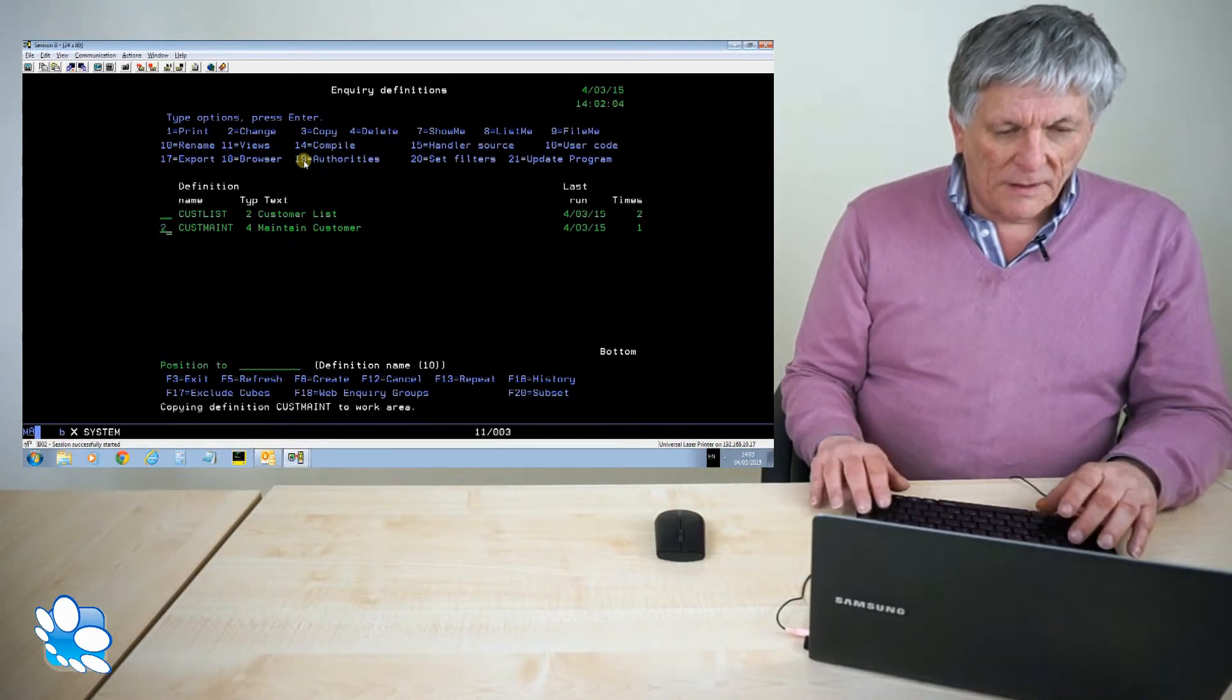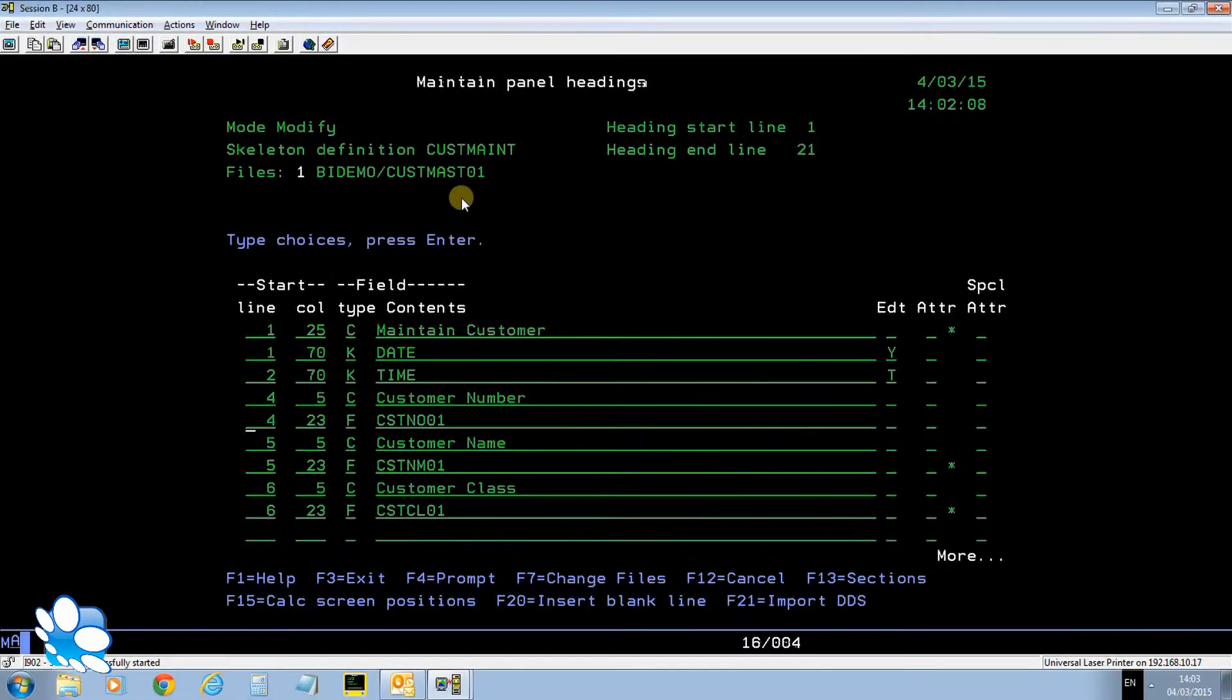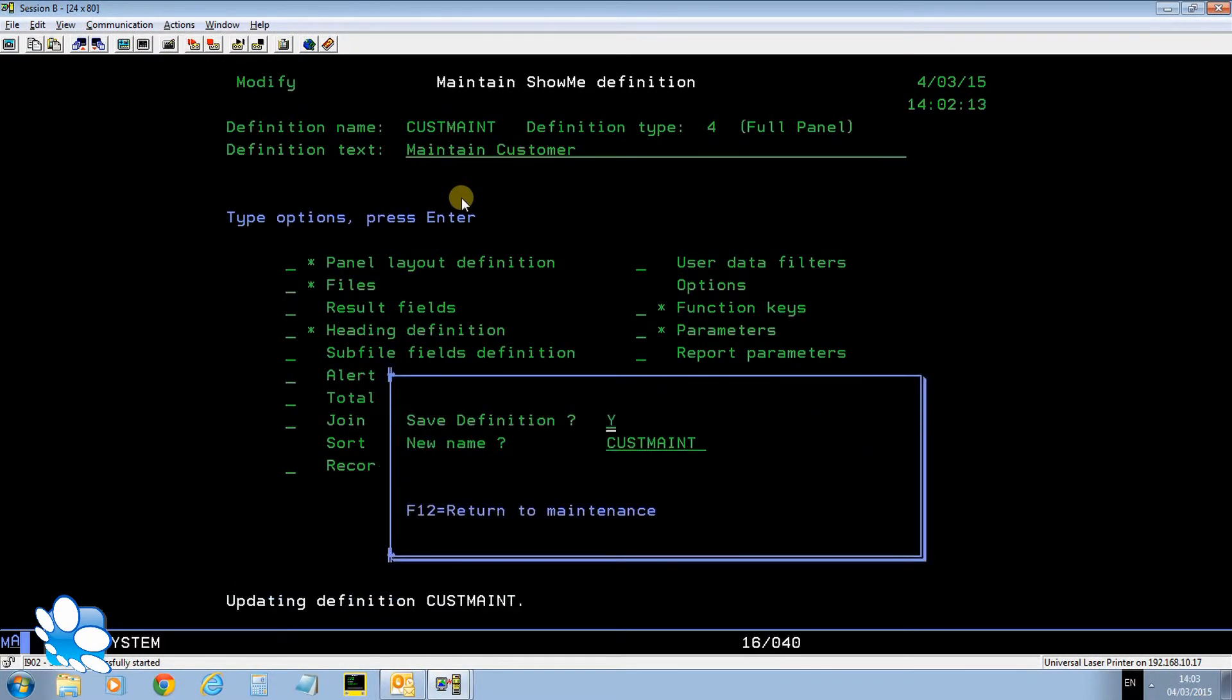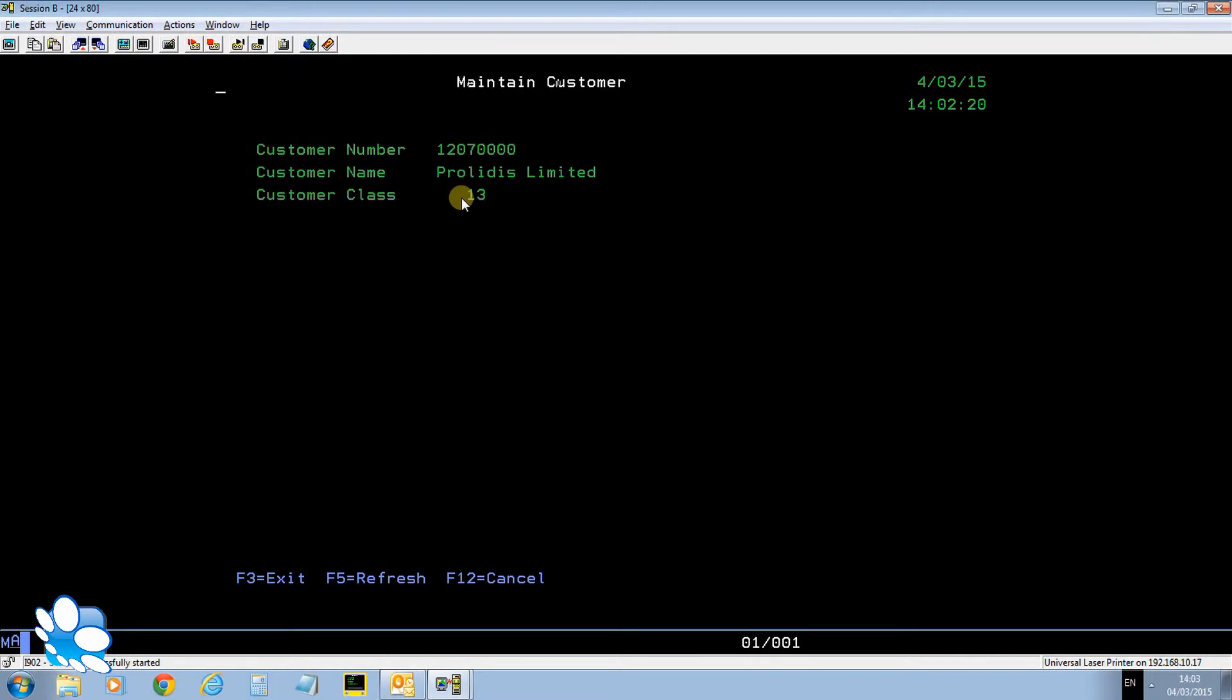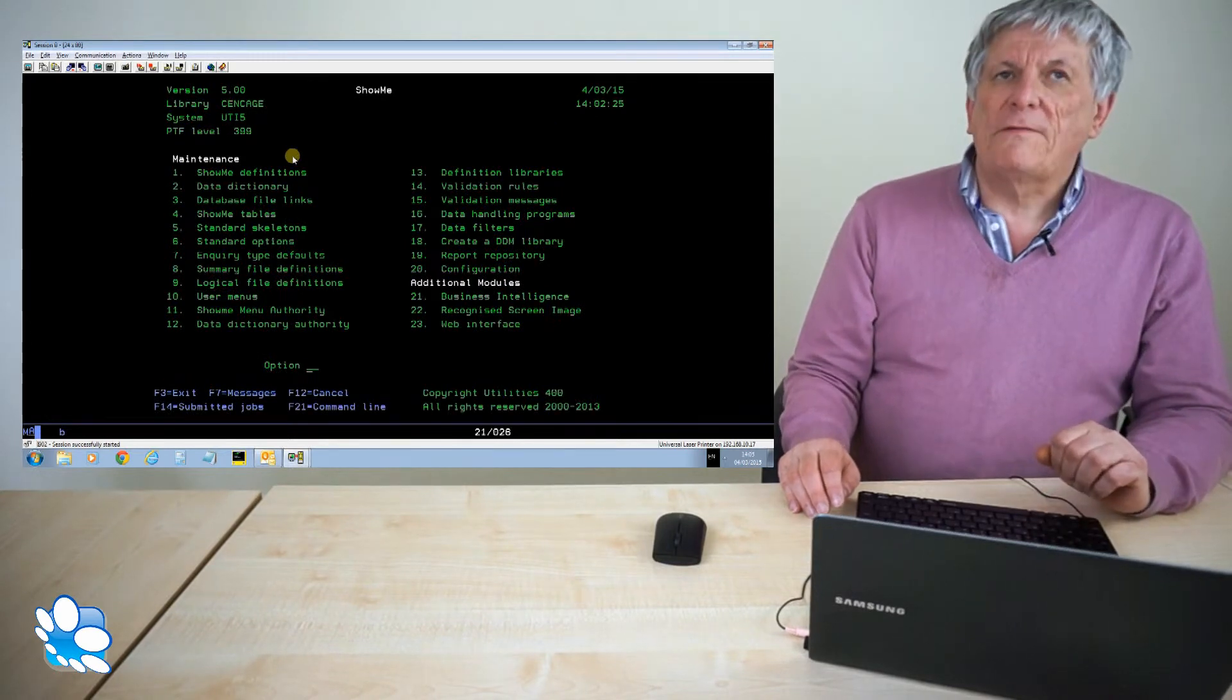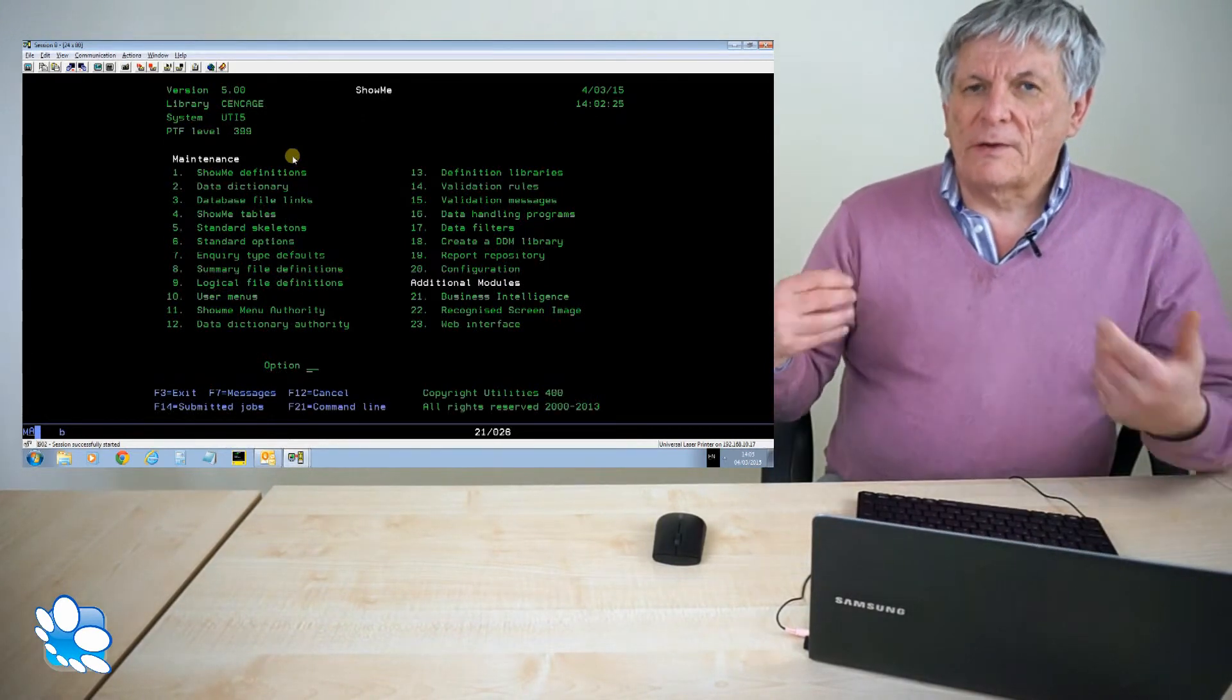Back into my maintenance definition. Tab across here it says customer class. You've got edit code there. If I just put Z, that will zero suppress that number on the green screen and on the web. So if I customer list again 5 to drill down, you see it's zero suppressed. Okay so now I've finished developing the application on the green screen. All I need to do now is send it to the browser and assign a template to it to run it on the web. And we'll do that next.